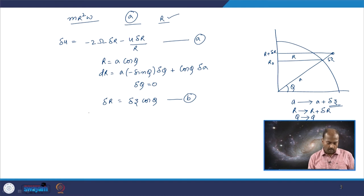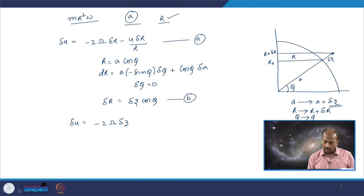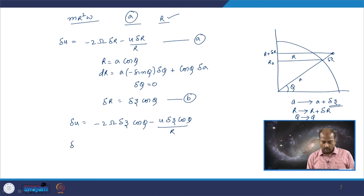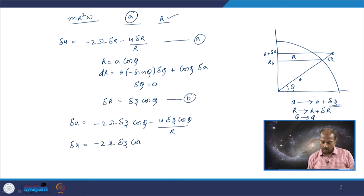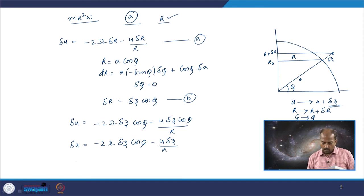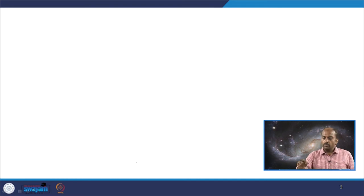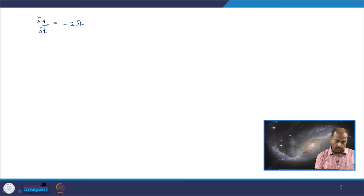Substituting into the delta u equation: delta u equals minus 2 omega delta z cos phi minus u delta z cos phi divided by r. Using r equals a cos phi, delta u equals minus 2 omega delta z cos phi minus u delta z cos phi divided by a. Dividing by delta t gives delta u by delta t equals minus 2 omega w cos phi minus u w by a.